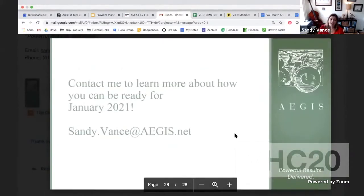Feel free to contact me to learn more about how we can help you be ready for January 2021 or July 2021, depending on when they're going to lock it down.